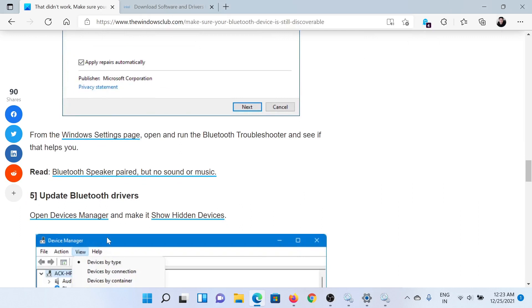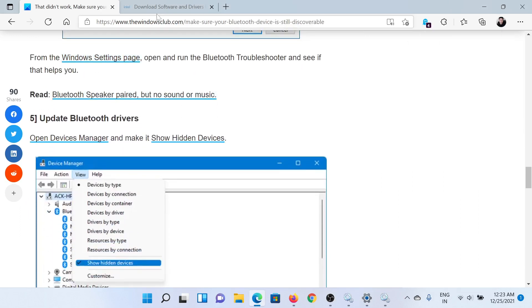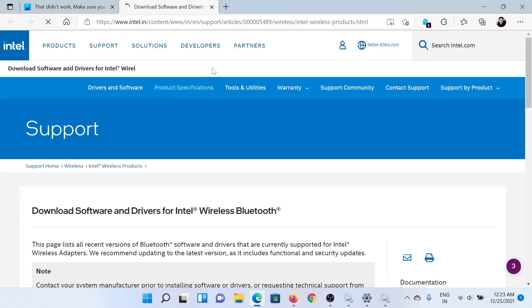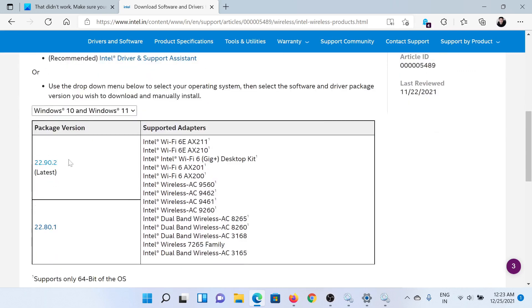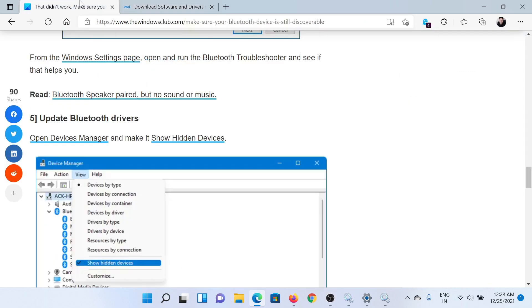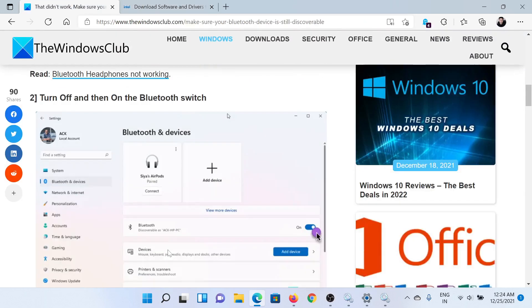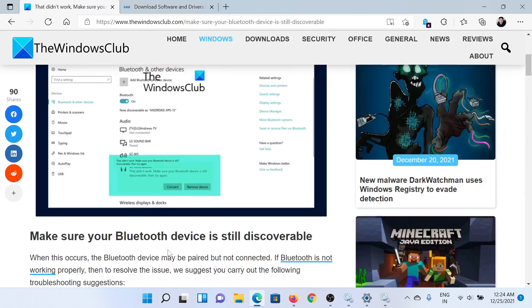The last solution is to update the Bluetooth drivers. Go to intel.com and in the Intel search bar at the top right corner, search for Bluetooth drivers. Download the latest ones for your system and install them. Isn't this easy and interesting?